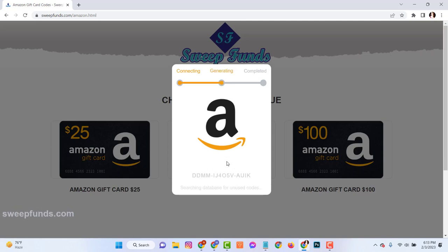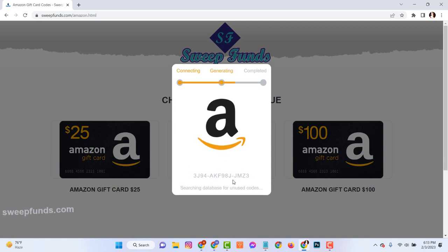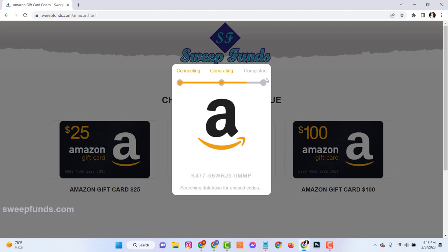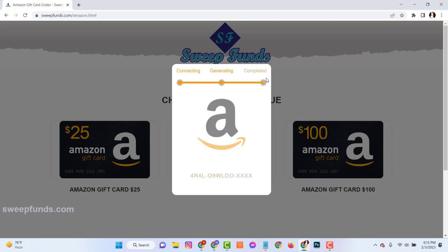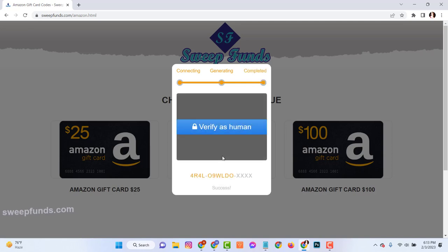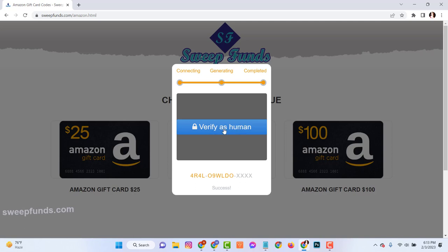See here, this process is connecting to the Amazon server and generating your Amazon gift card codes. Now the online page is checking and validating that your Amazon gift card code is usable and it will be assigned to you. To get the full code you need to show that you are not a robot.